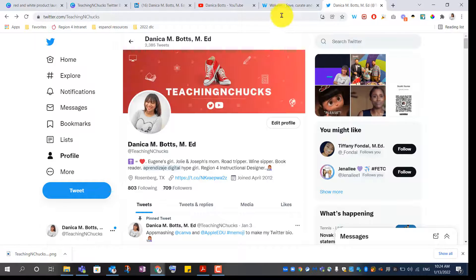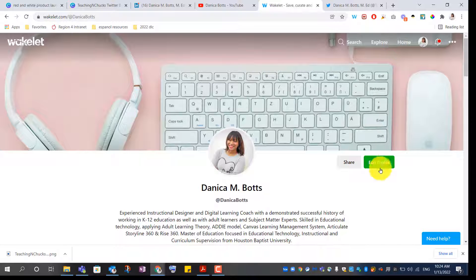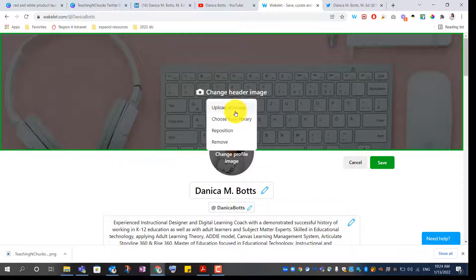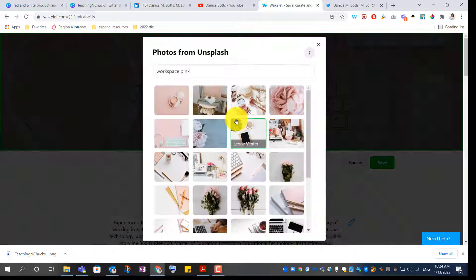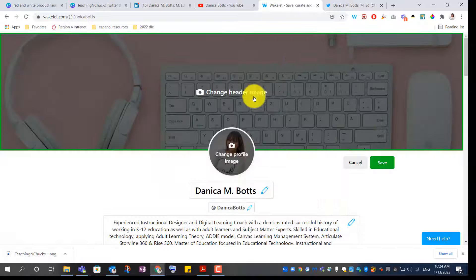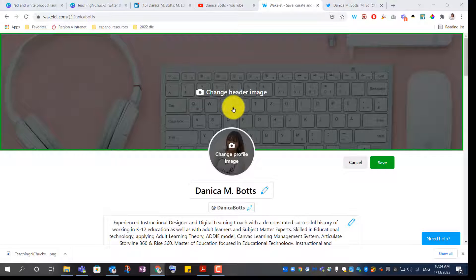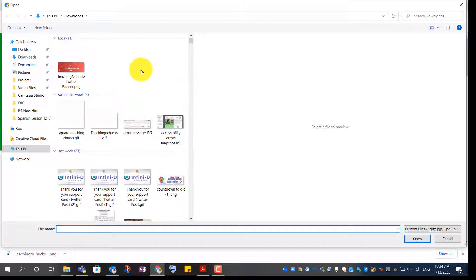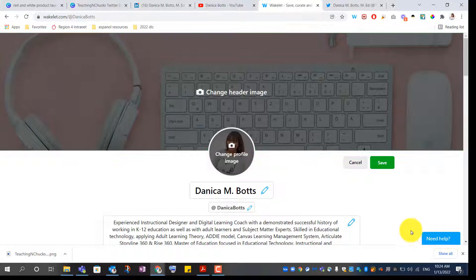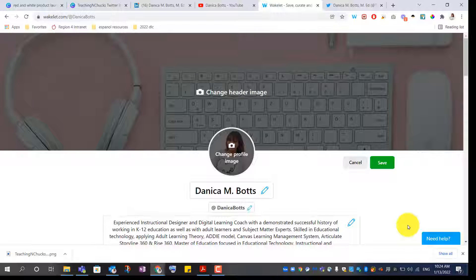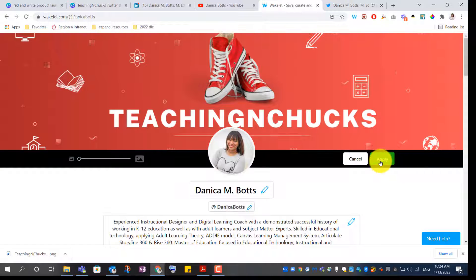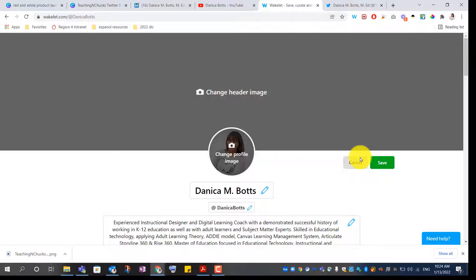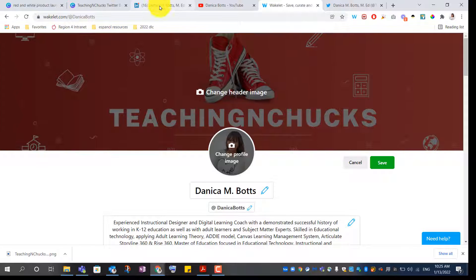I'm going to go over to Wakelet. Edit profile. Change header. Not choose from library. Upload an image. Change page. Apply. Save.